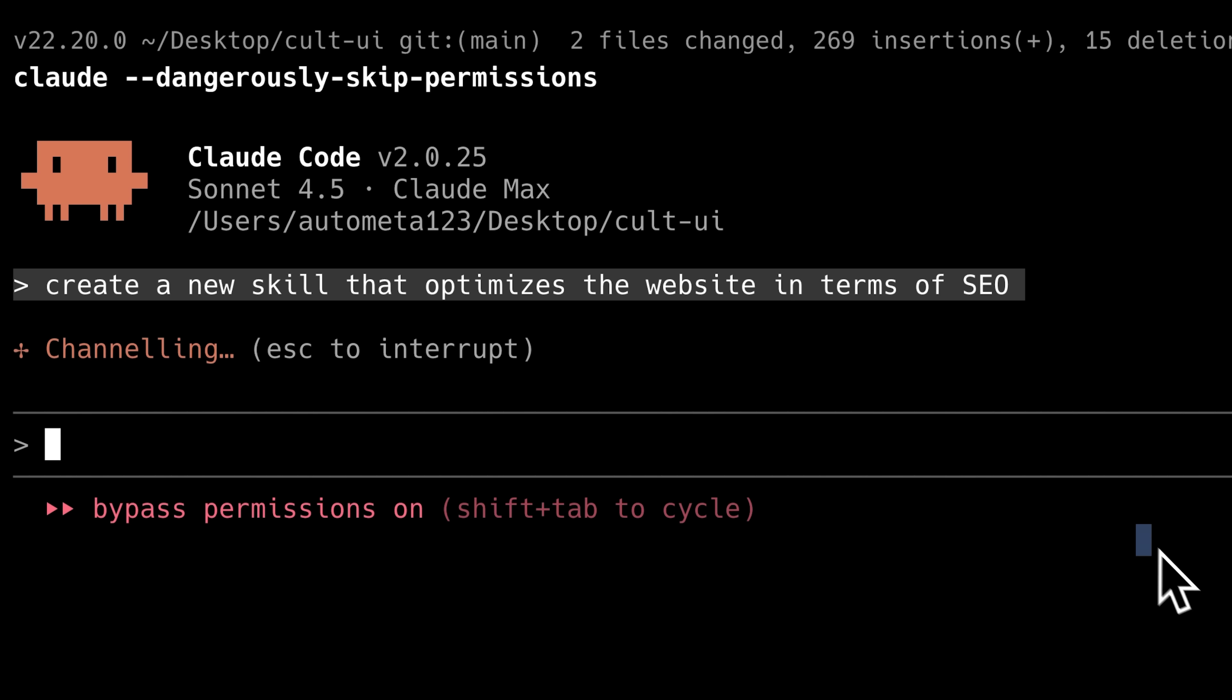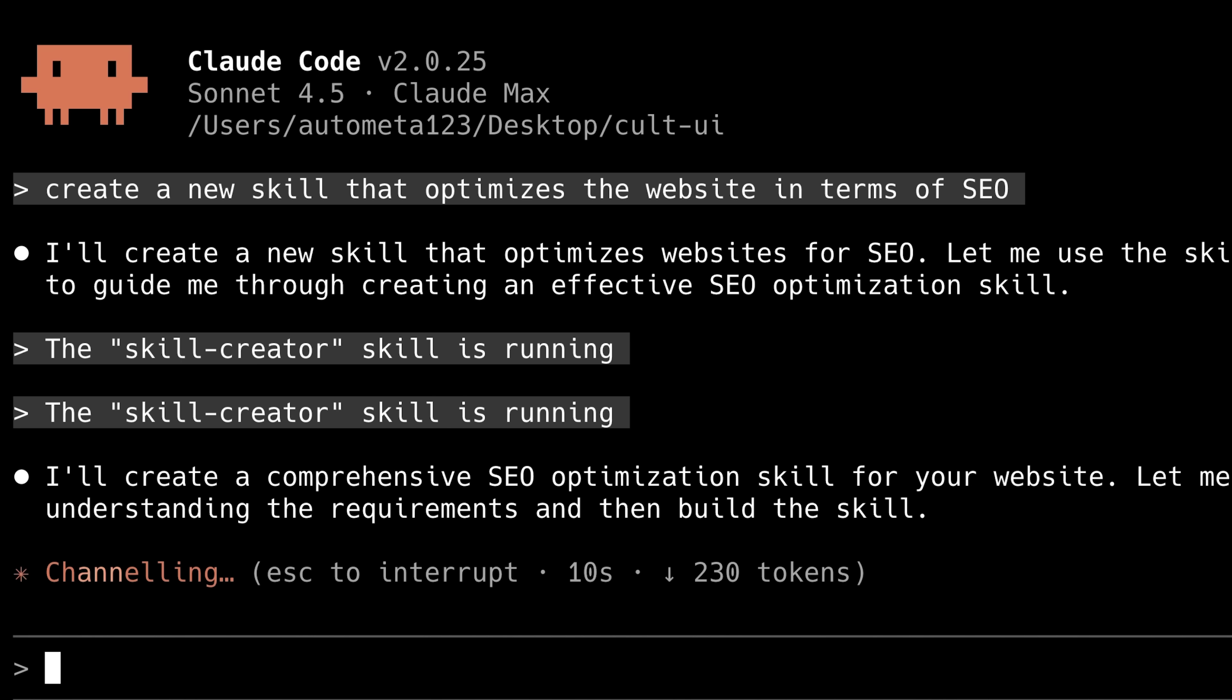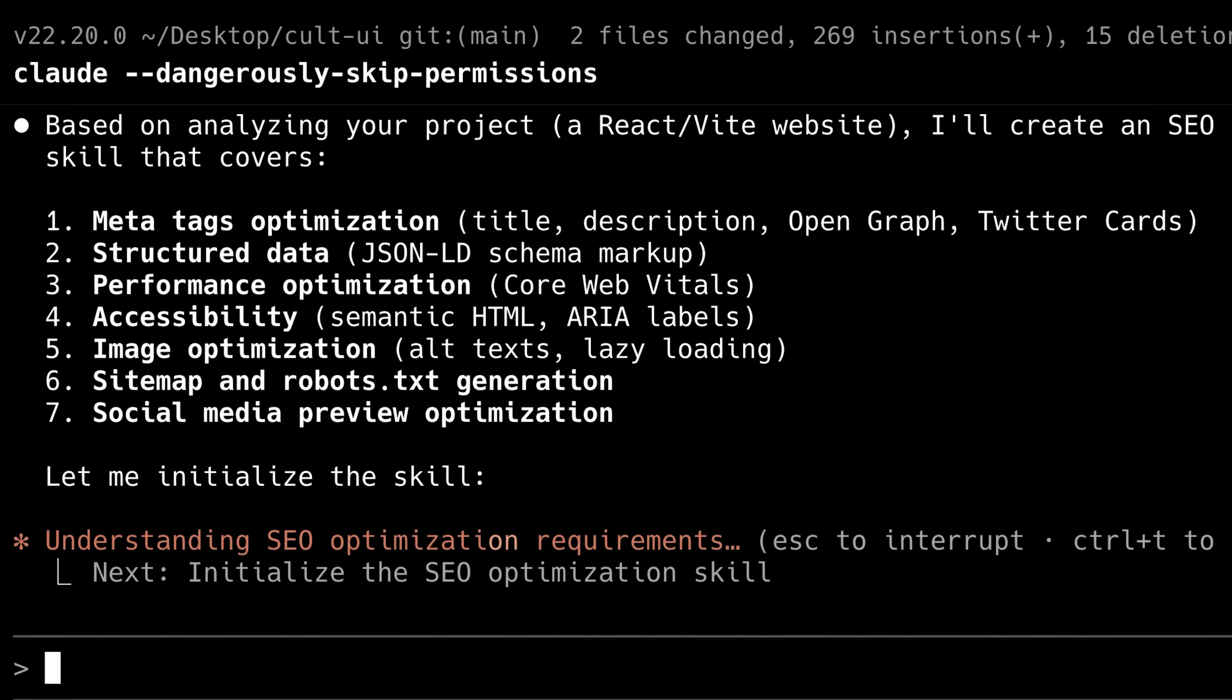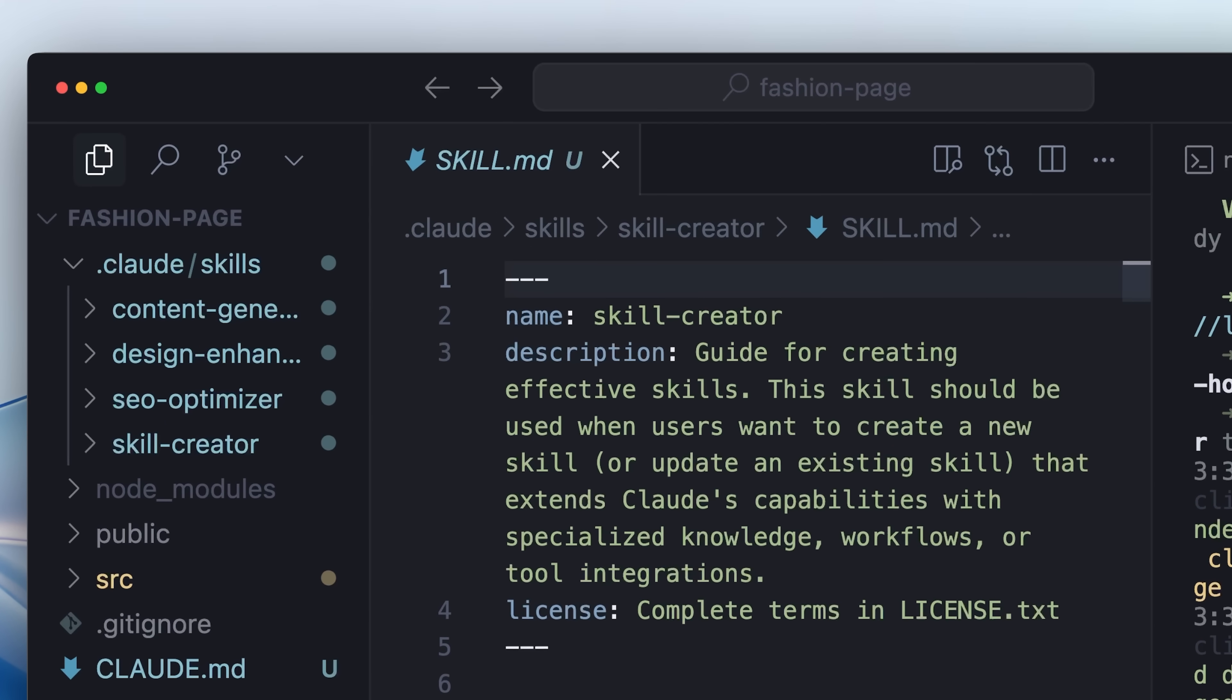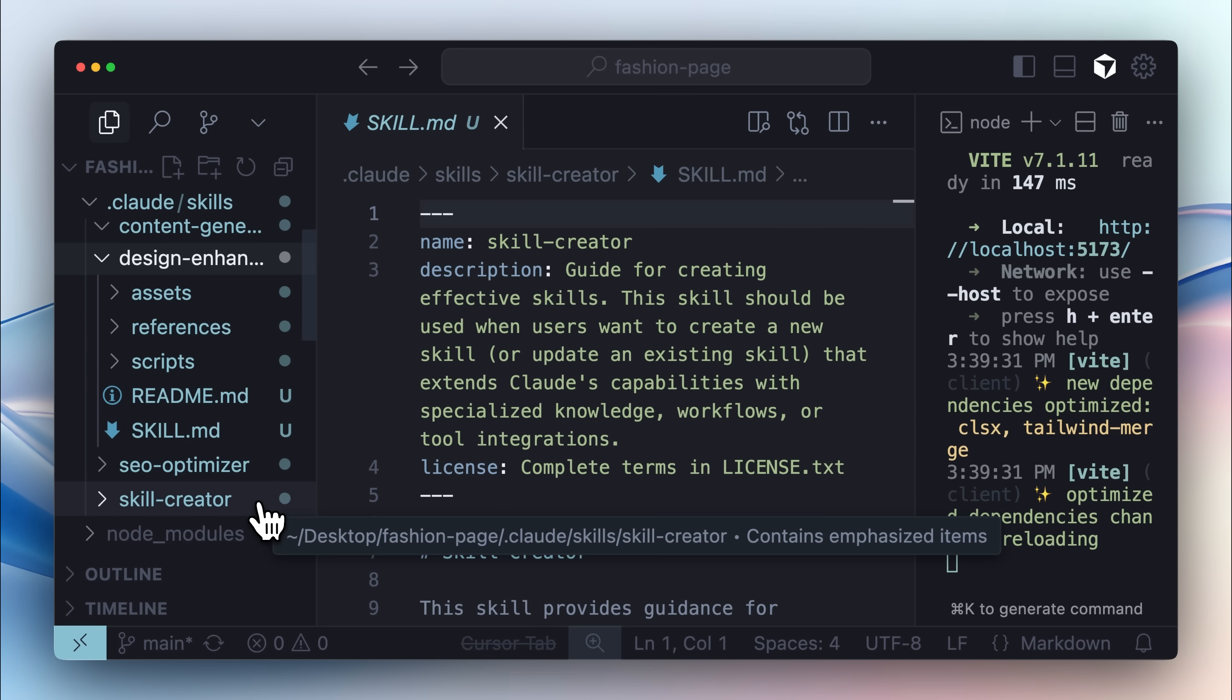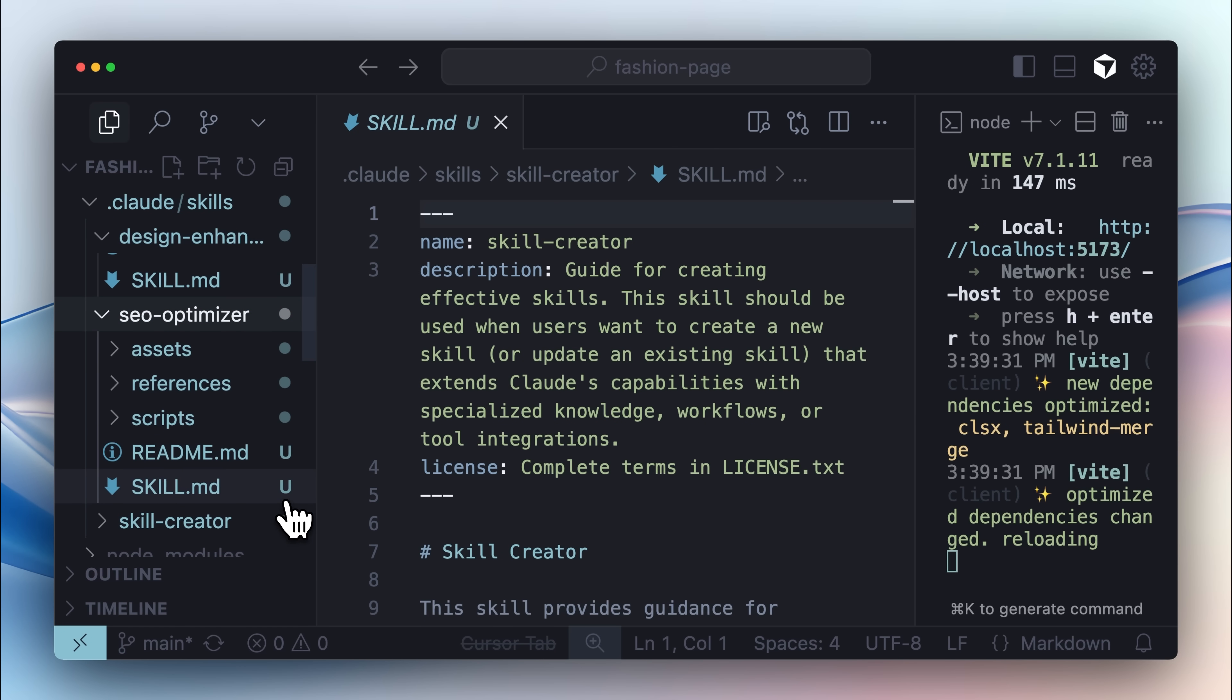Now using the skill creator, I'll ask Claude Code to create a new skill that specifically optimizes a website for SEO. After Claude was done, it had generated a new skill that included all the necessary tools and scripts required for it to function effectively. I also went ahead and created these three skills, each with its own assets and skill file.